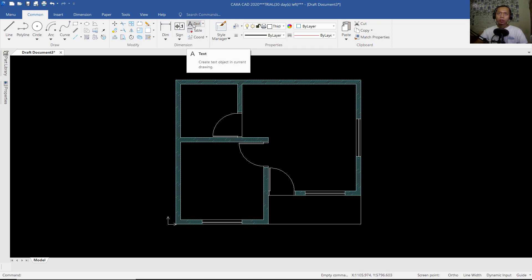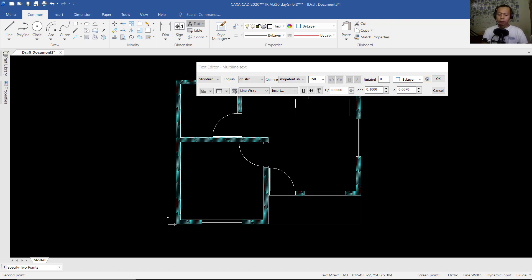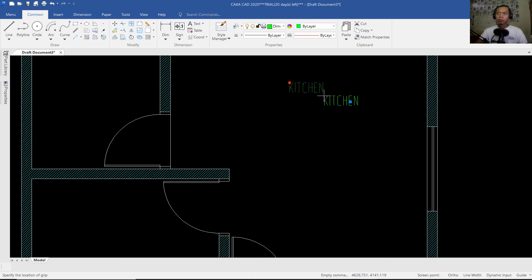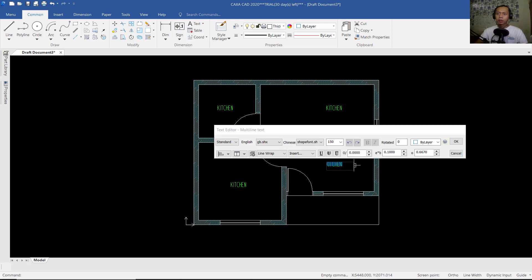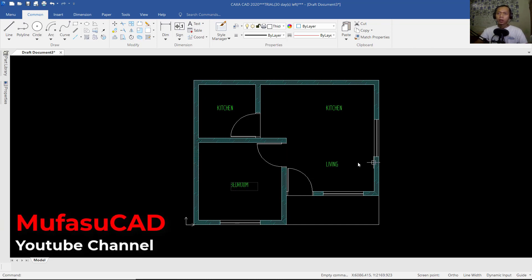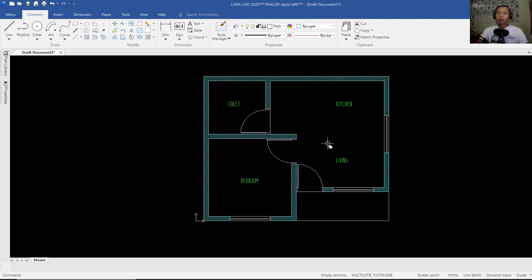To create text, you can use the Text command. I will create text in here. We can set the text height to 150 and press Enter. In here we can change the name to "Kitchen" and click OK. Now we can use the Move tool to move the objects. I will use the Copy tool to copy to this point and at this point. You can double-click to change the text — I will change it to "Living". In here double-click again and we can change it to "Bedroom".